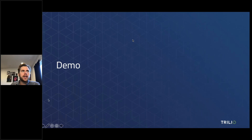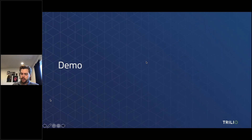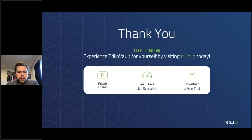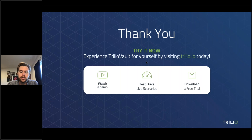With that, I'll go ahead and close out — I know about my time. I want to thank everyone for listening today. I really appreciate the attendance and attentiveness. If you have any questions, please feel free to reach out. My email is ben.morrison@trilio.io — I'm happy to answer any questions.